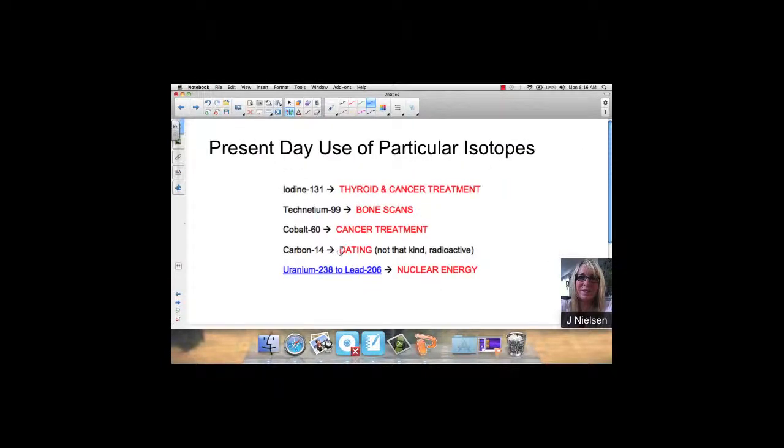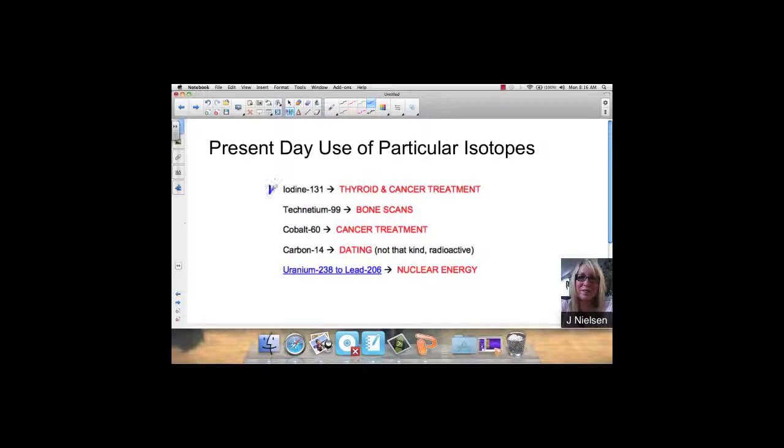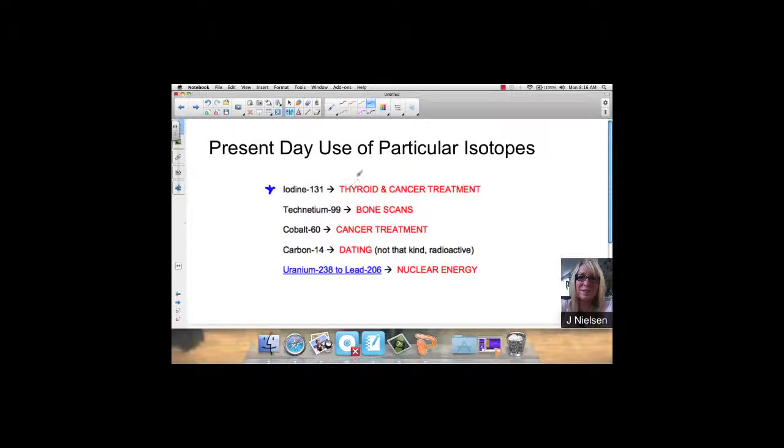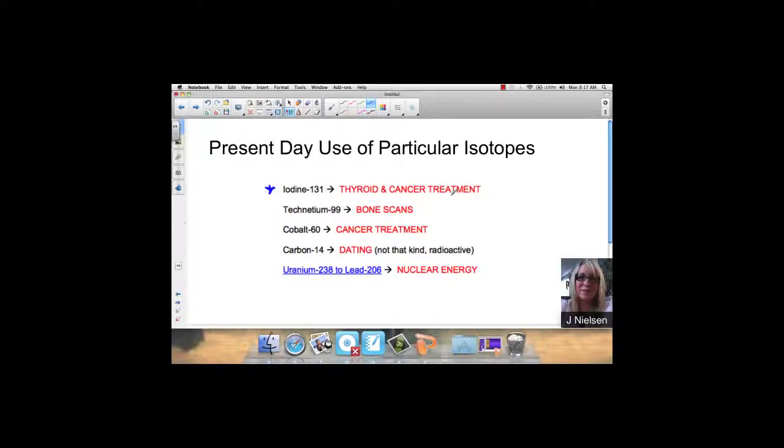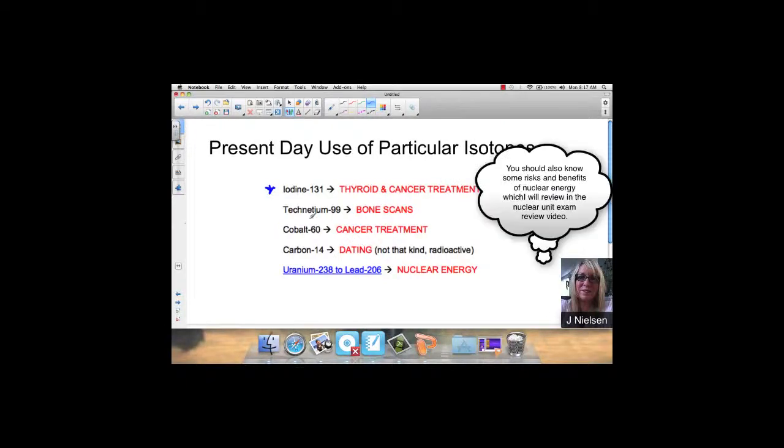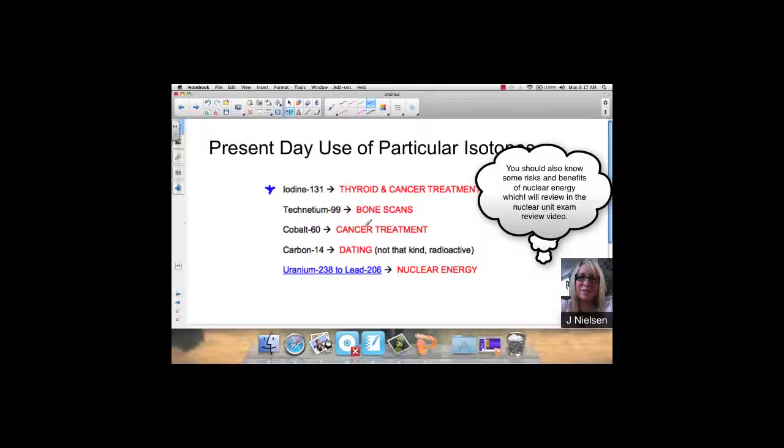Some present-day uses of particular isotopes. Some of these are important. Iodine-131 is used for thyroid and cancer treatment. This has a half-life of about 8.07 days. Therefore, it doesn't stay in the body long, and it's used as a biomedical tracer. If they think that something's going on with your thyroid, they can give you some iodine-131 and watch where it travels in your body. Technetium-99 is used in bone scans.